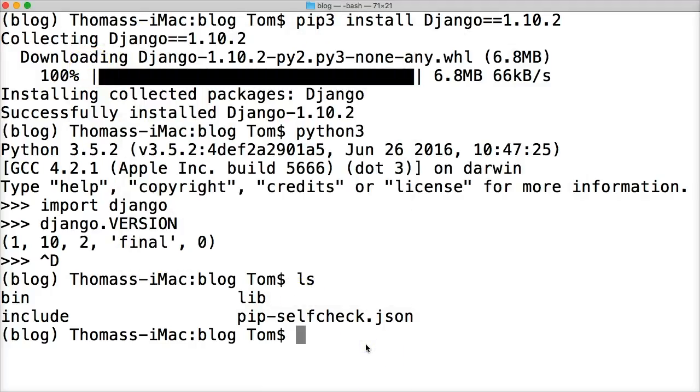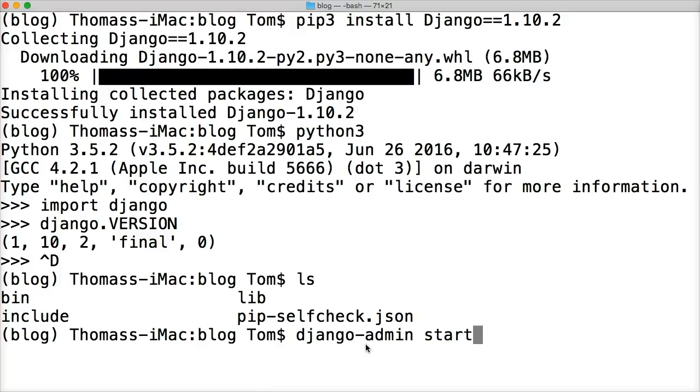So anyway, let's go ahead and create our project. So django-admin startproject, just like this.